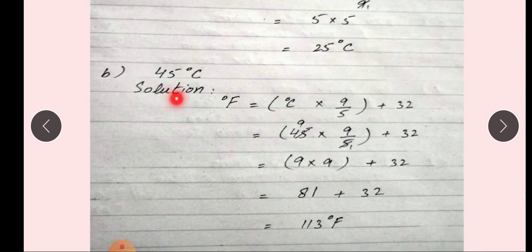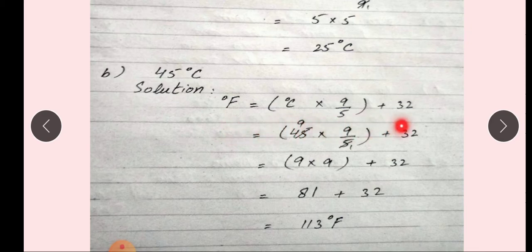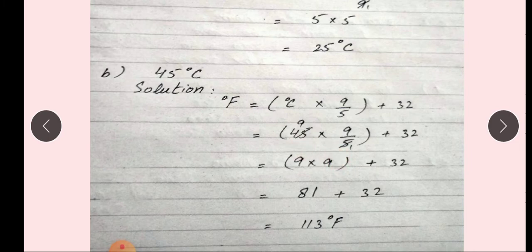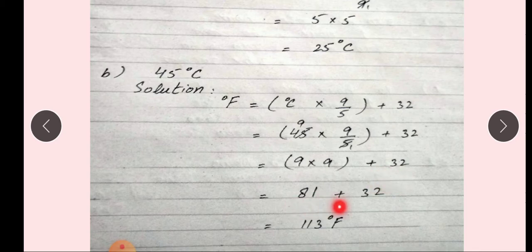B: 45 degree C. Formula है: F is equal to C multiplied by 9/5 plus 32. Values put करेंगे: 45 multiply by 9/5 plus 32. Cutting करेंगे: 9 को 9 से multiply किया — 9 multiply by 9 plus 32. 9 nines are 81 plus 32. तोनों को add करेंगे. So answer is 113 degree Fahrenheit.